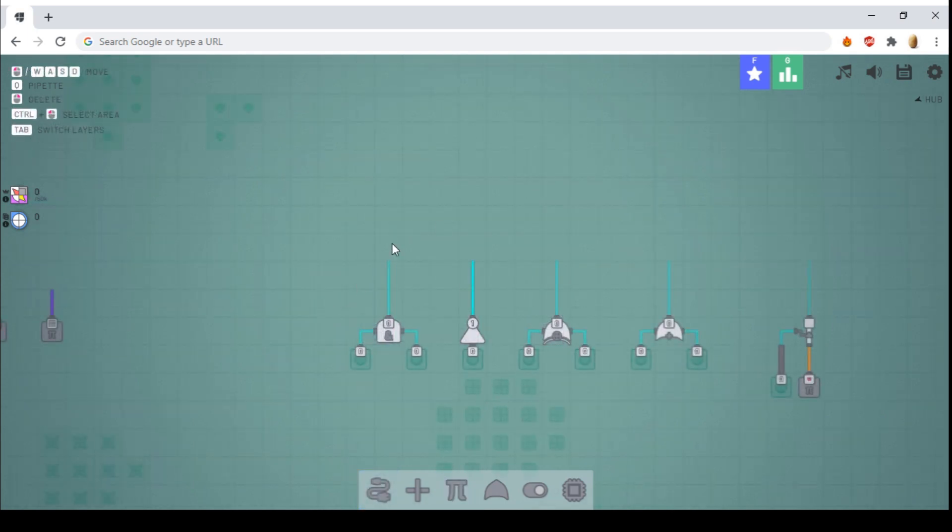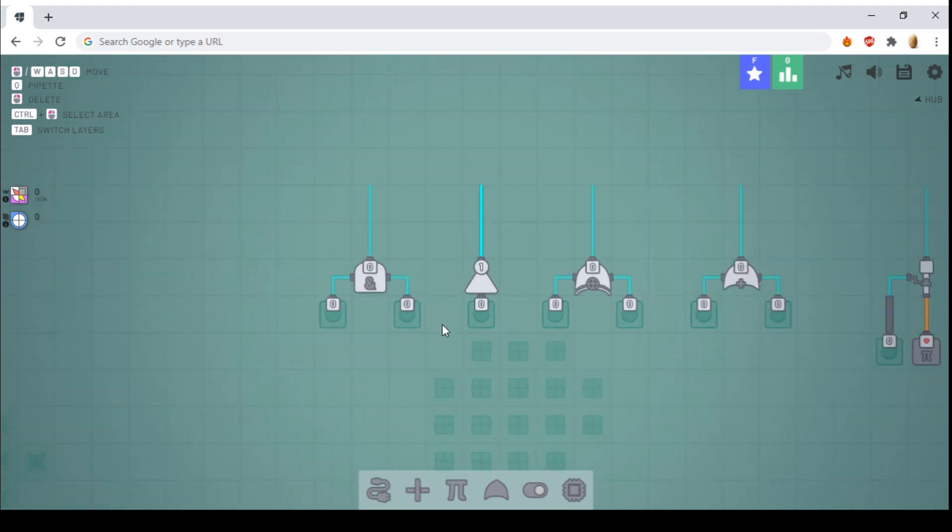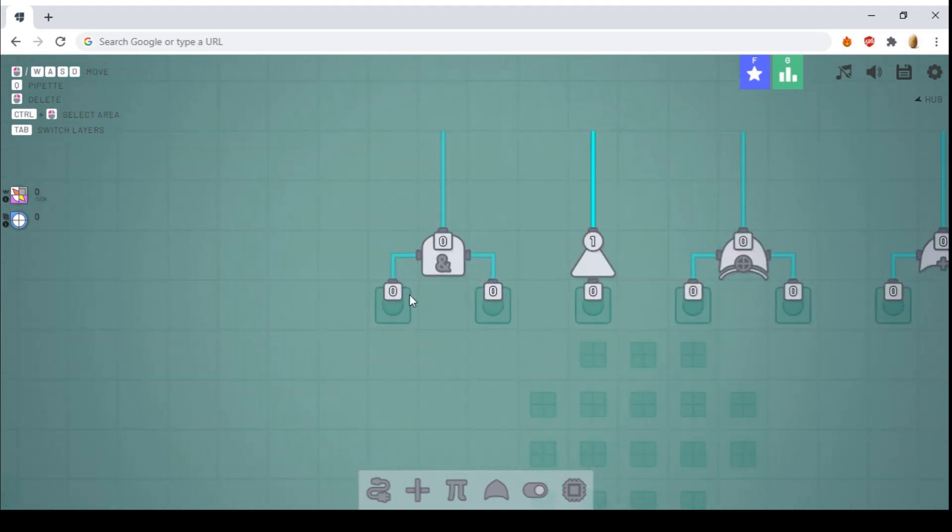Next, we have logic gates. I'll go over these briefly, because most people know them. Firstly, the AND gate. The AND gate will only output if both inputs are on.